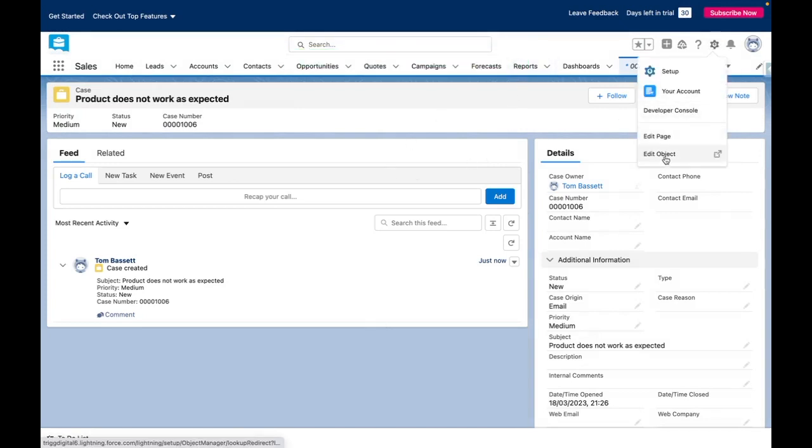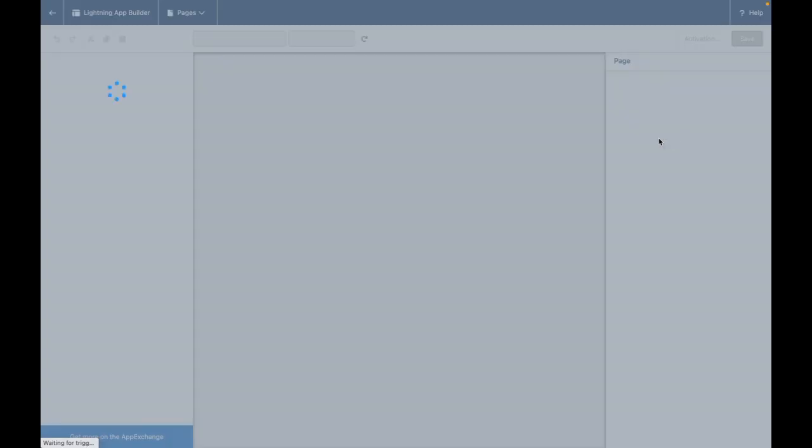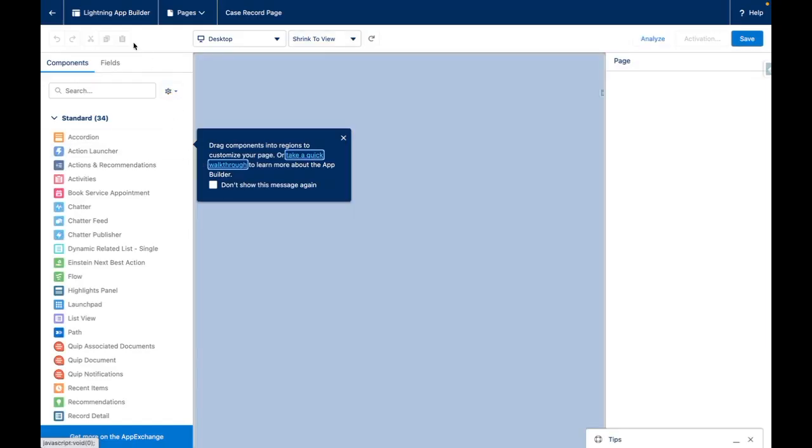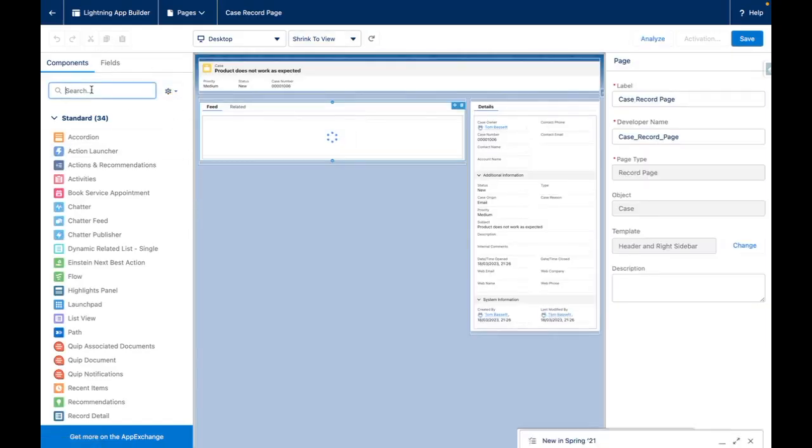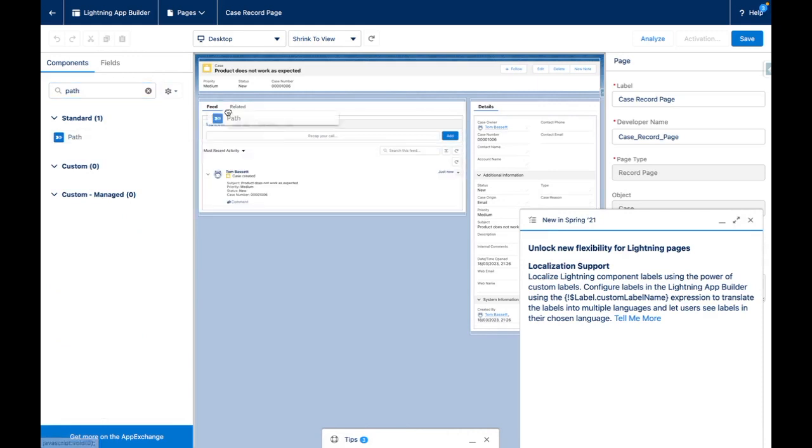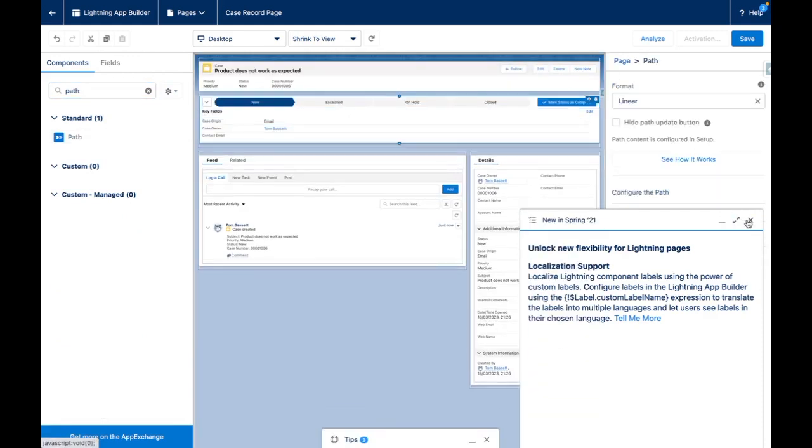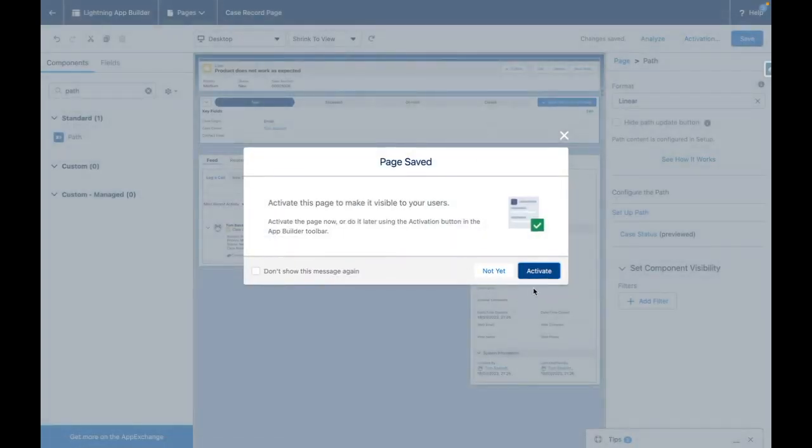To add this in I need to edit the page and add this in via the lightning app builder. Search for path, drag and drop that onto the page and then press save.